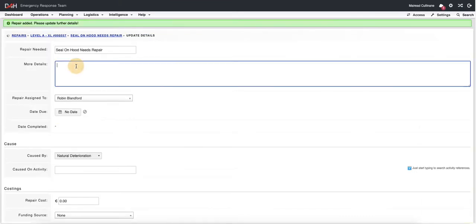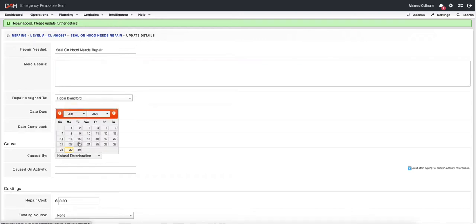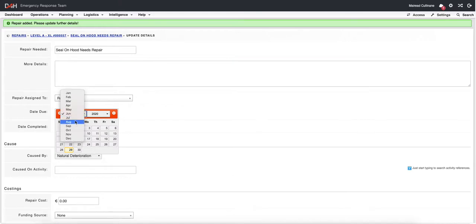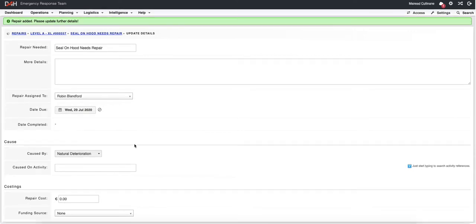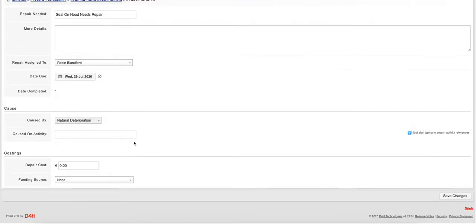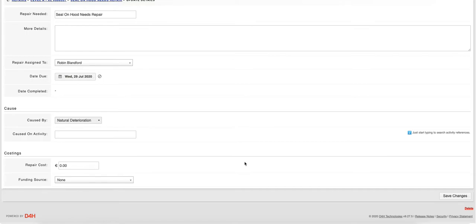Here you can add in further details such as instructions regarding the repair, what needs to be done, the exact steps. You can give it a due date so that your team member knows the repair needs to be done by this date and any other details such as the activity where the issue was caused or any repair costings related to the repair.